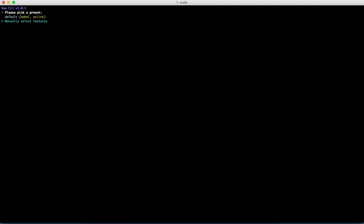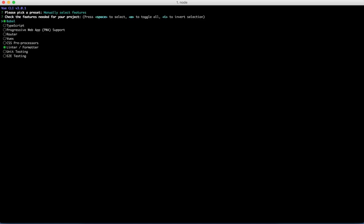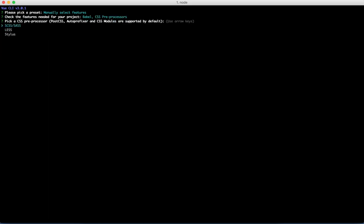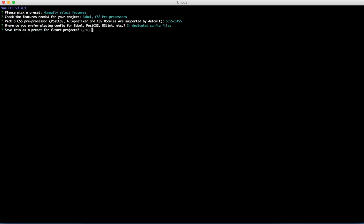I want to manually select which features to use. I need Babel and I need the CSS preprocessors. Linter I don't need for this project. I want to use SCSS and I want to use dedicated config files.